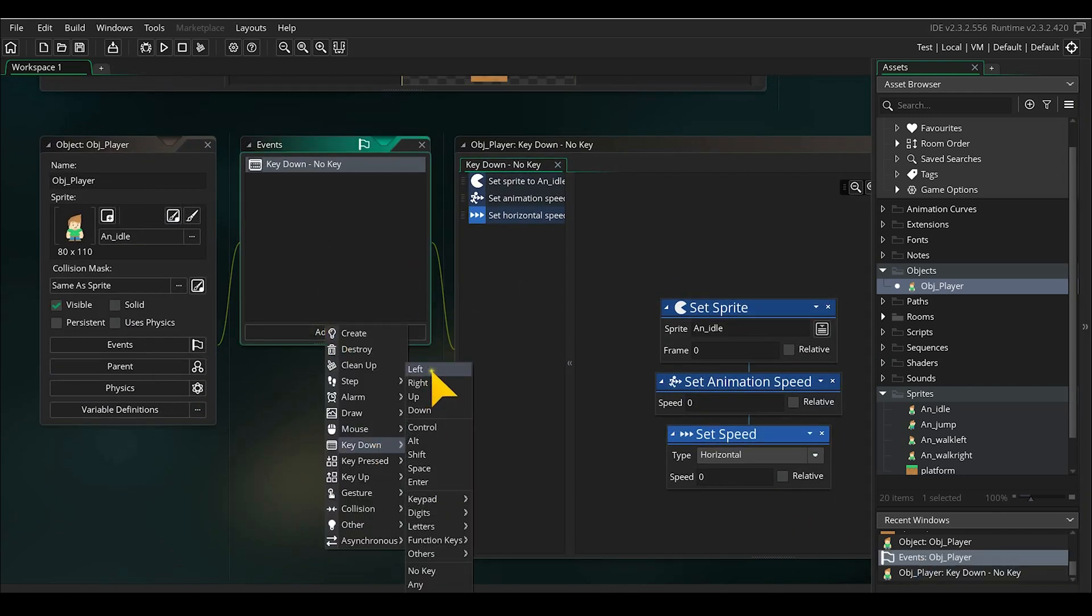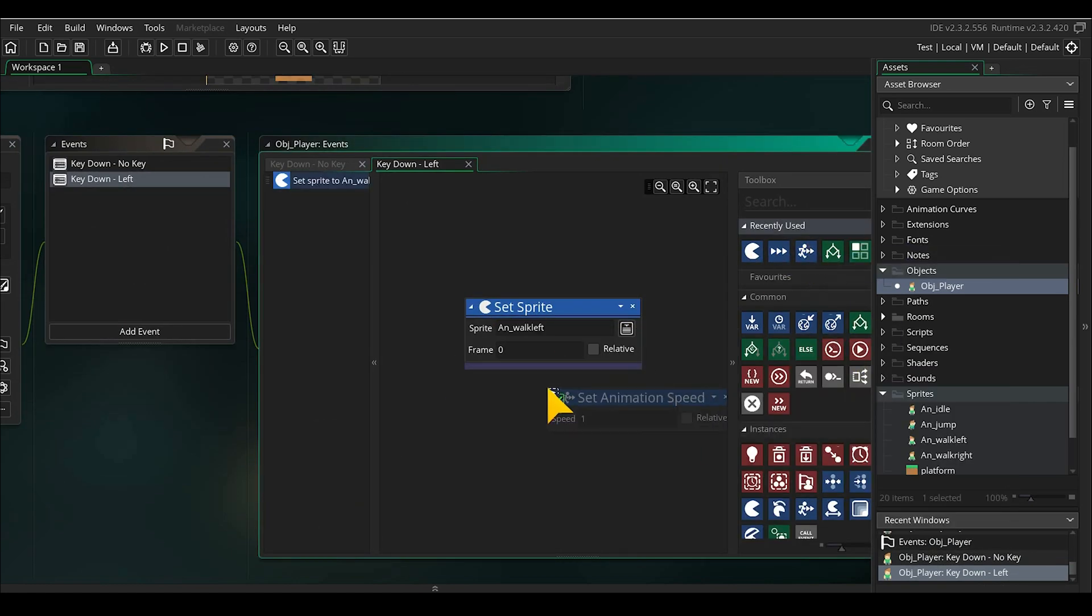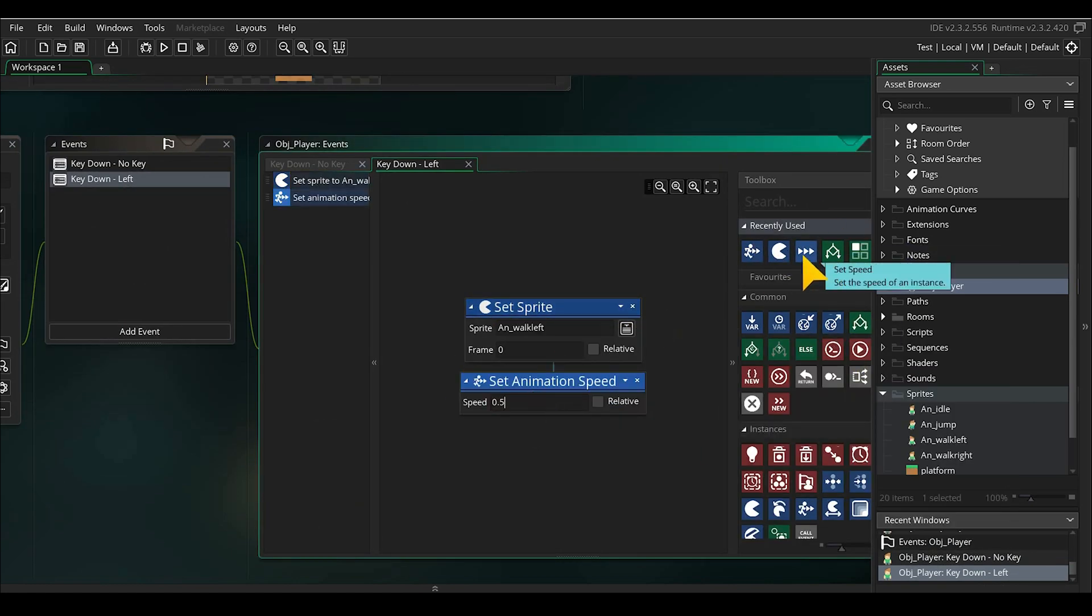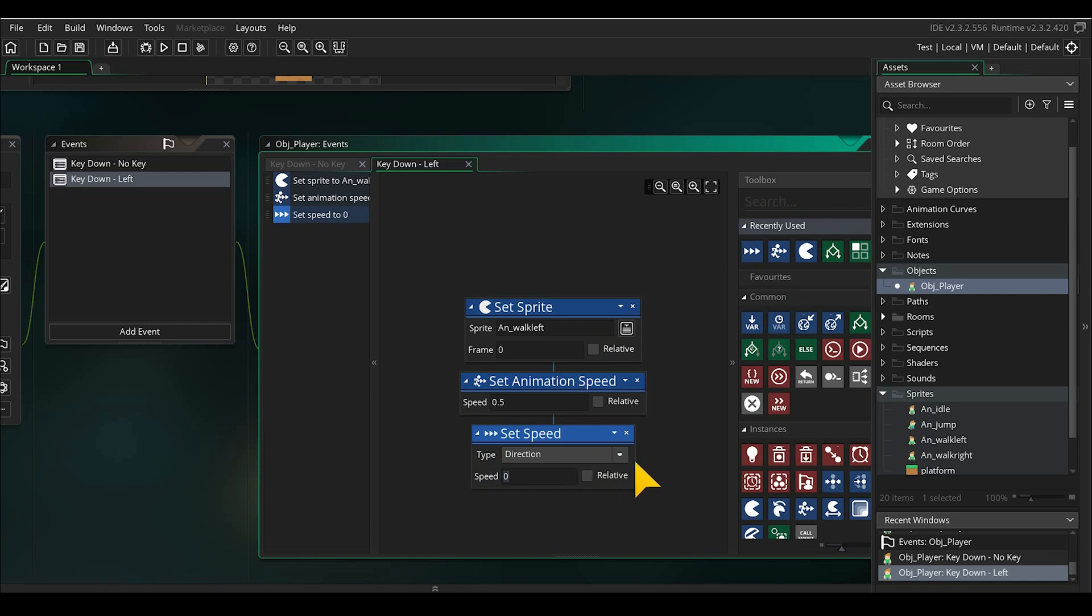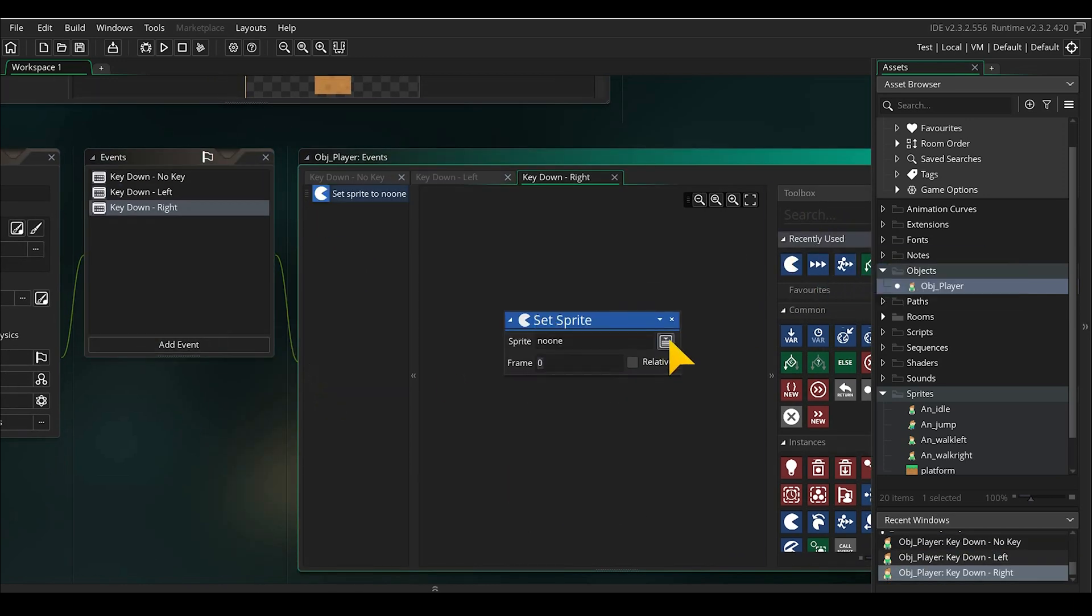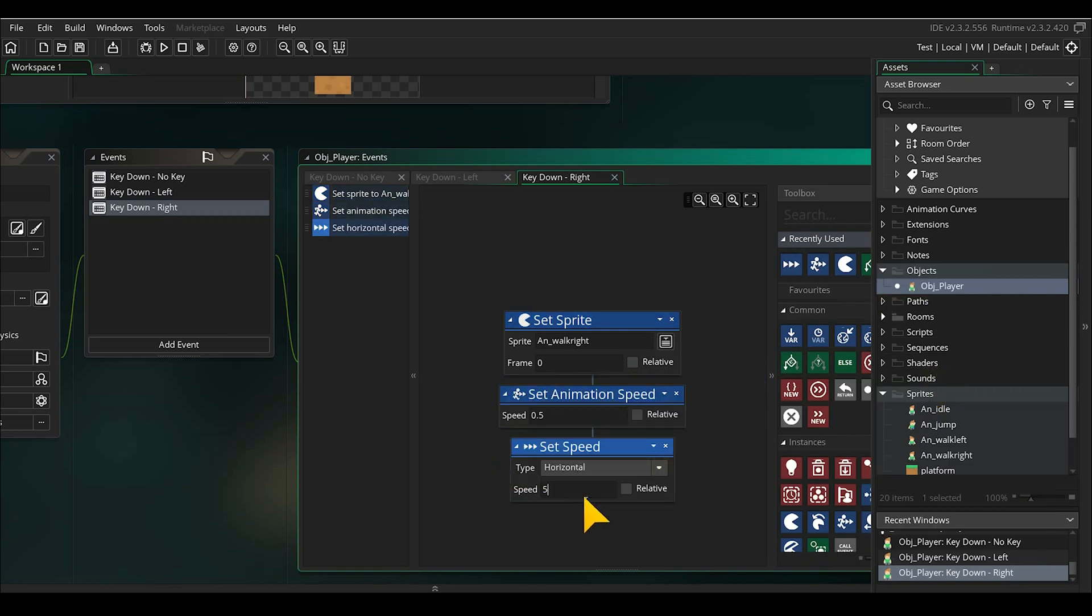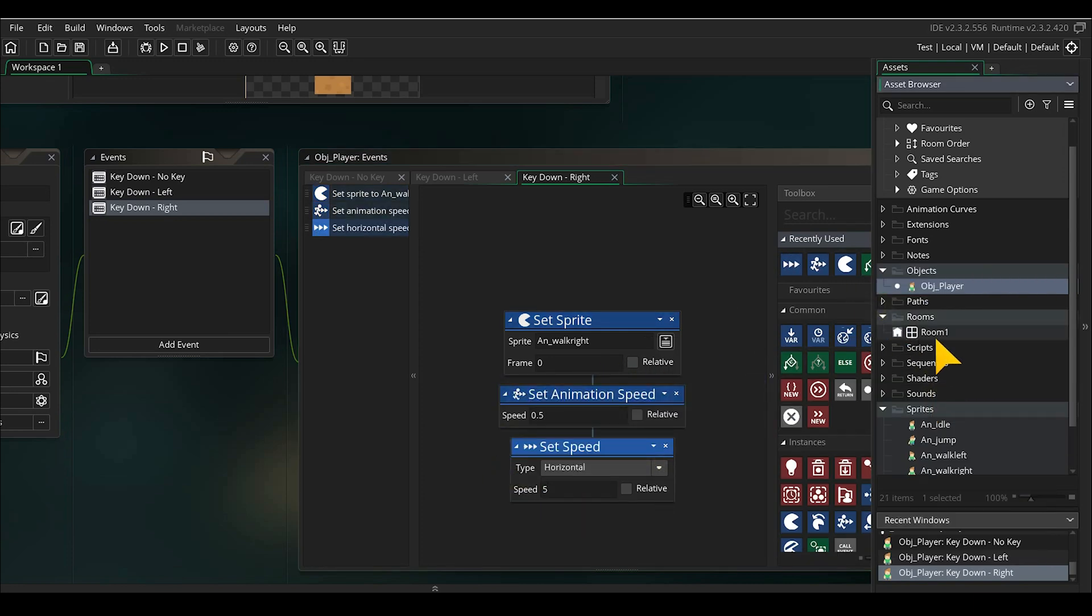Add the new event key down left and set the sprite to the walking animation for left. The animation speed to 0.5 and the horizontal speed to minus 5. For the right key we do exactly the same, only we now change the walking animation to the right and the horizontal speed to a positive 5.